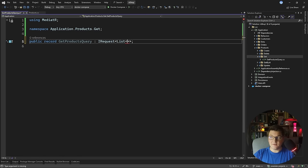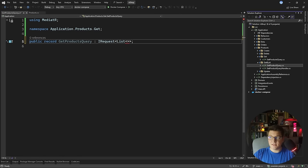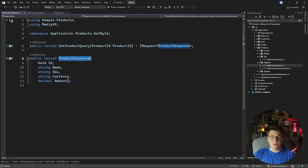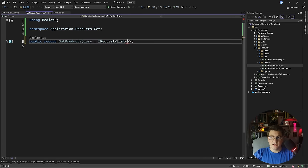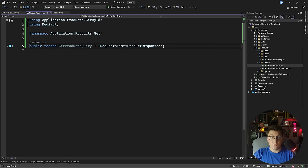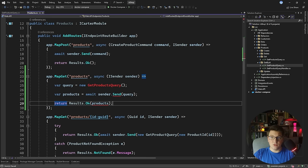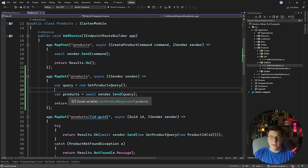I'm going to turn it into a record and for now I'm not going to add any arguments. I'm just going to implement the IRequest interface from MediatR, and we're going to return a list of ProductResponses. I already have such a response in the query for getting a single product, so we're going to reuse it. If you are reusing response objects like this, it could make sense to move them into a separate folder or assembly so that you can share them more easily among your queries.